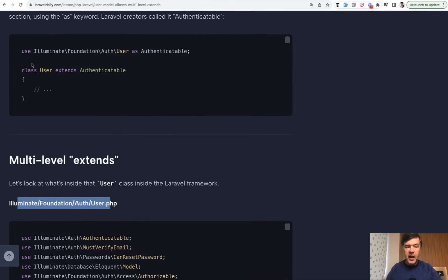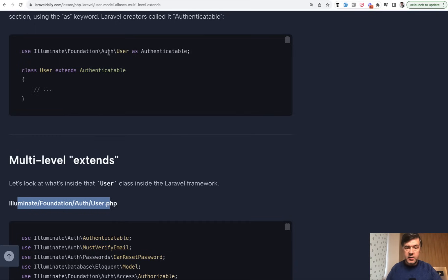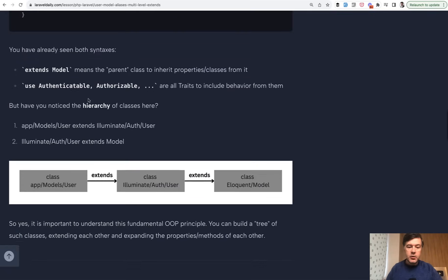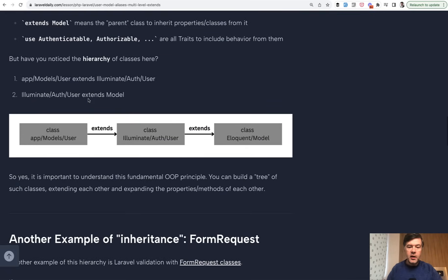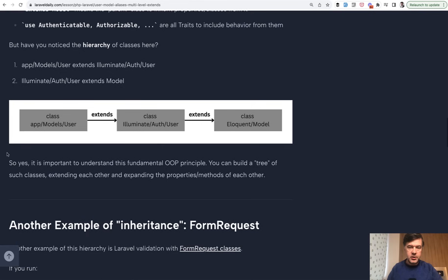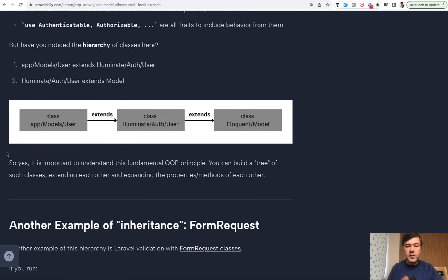And in your model, you extend that class. This is actually app models user file generated by default with Laravel. And to avoid collision, it adds alias to that core class, which is also called user. So it is renamed to Authenticatable and extends that Authenticatable. So what it means is you have a hierarchy of model class, then extended by a user class, and then extended by your public model user class.